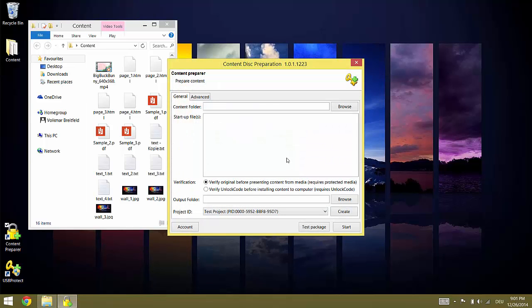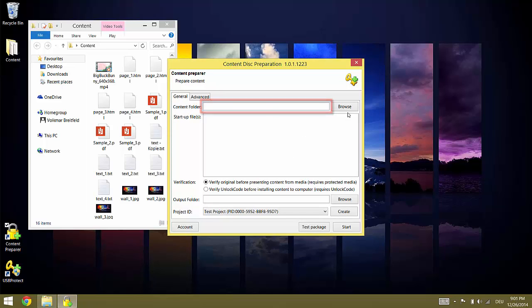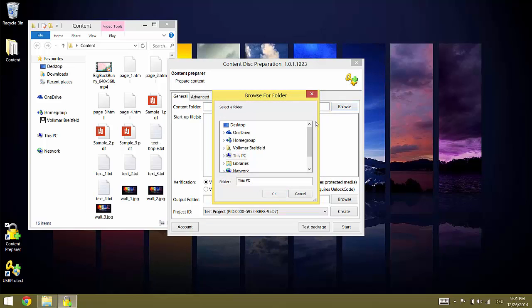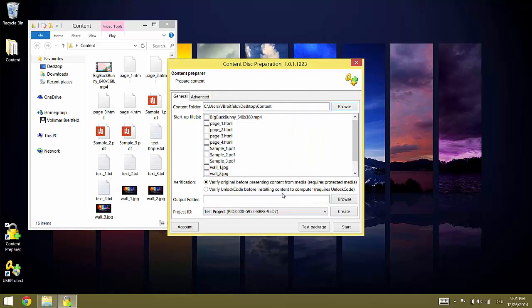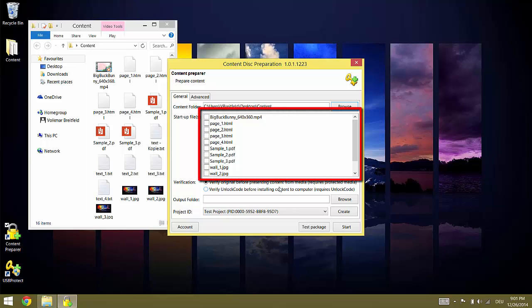In Content Preparer the first thing we have to do is to select the folder with the digital content. Once we have done that all individually presentable content is listed and we can select which item is presented at startup.